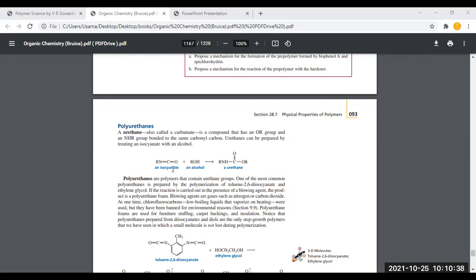What is required for the synthesis? First, we need isocyanate — we need an alkyl isocyanate. We also need an alcohol. In both reactions, you have formation of urethane.